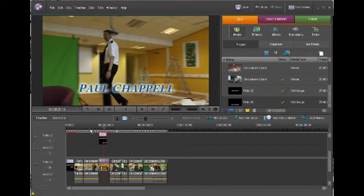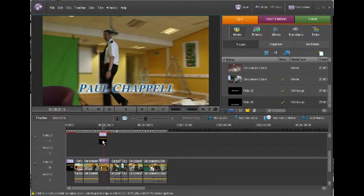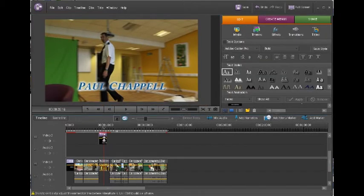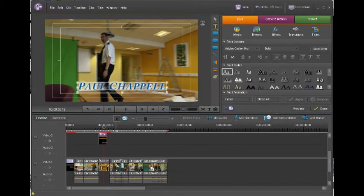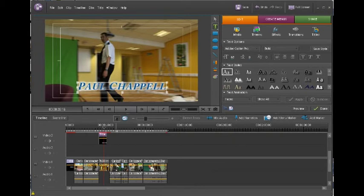If you want to go in and edit a title all you really do is just double click it in the timeline and then use the different buttons for highlighting it, changing the text and the font.